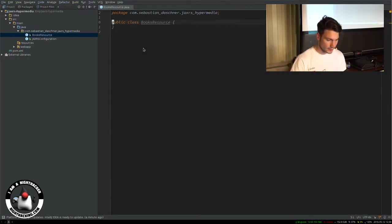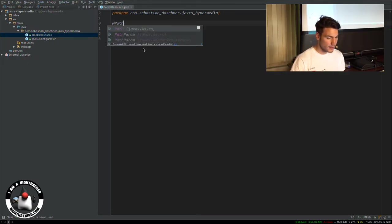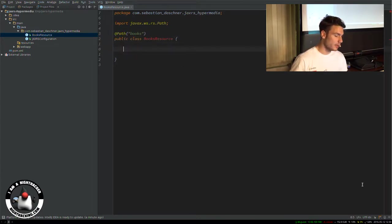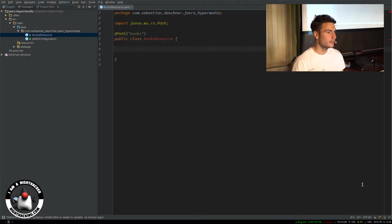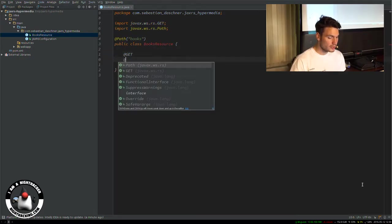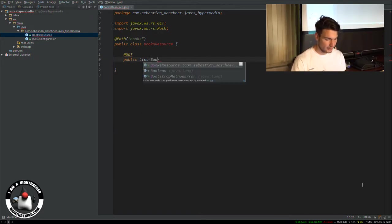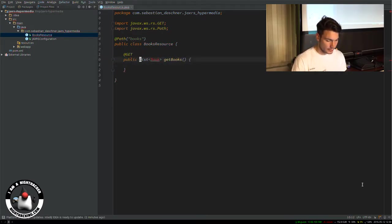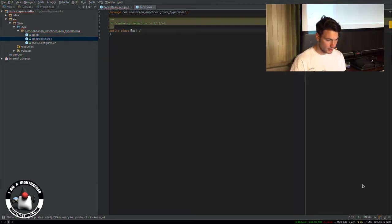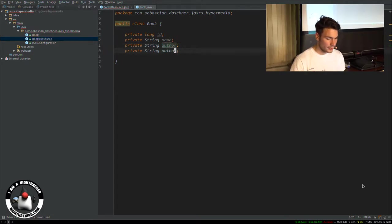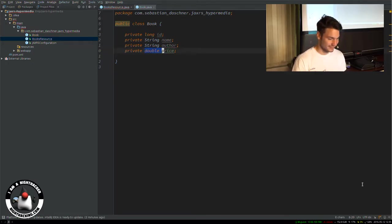Now we'll write a books resource — our JAX-RS resource. We'll add the @Path annotation to enable it as a root JAX-RS resource with the path 'books.' We want a list of books and to show how to include and create links. We'll add JAX-RS methods starting with the list of all books at the books URL. The book itself will be a POJO with an ID, a name, an author, and a price — though don't do money calculations with floating point in production.